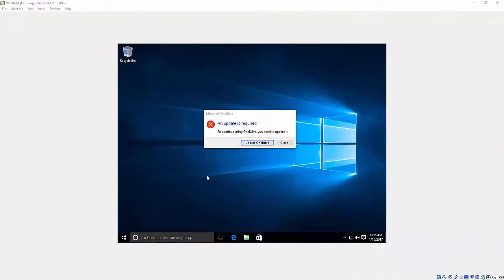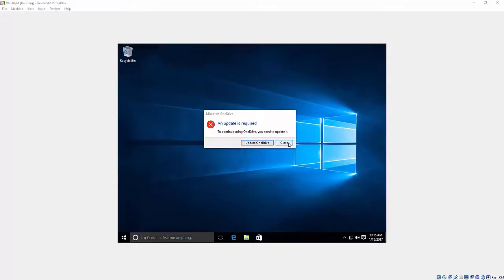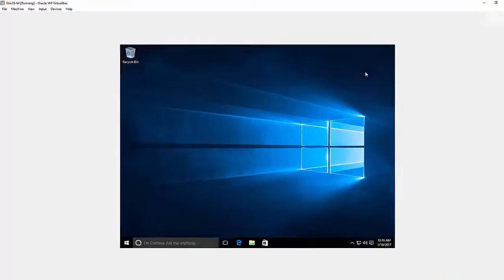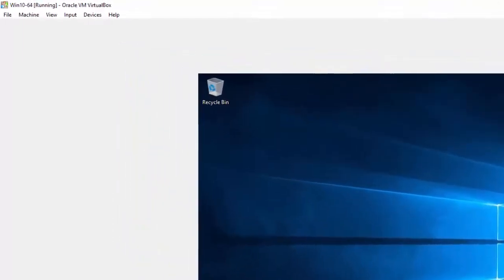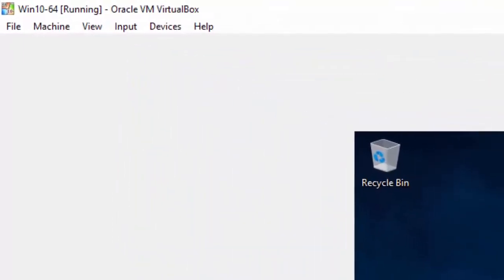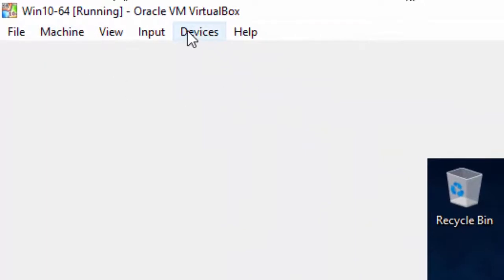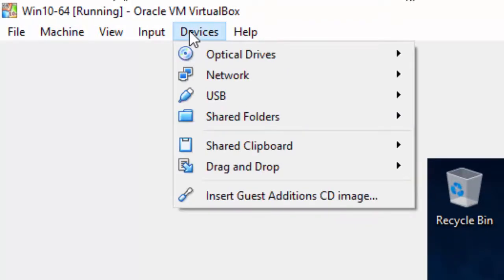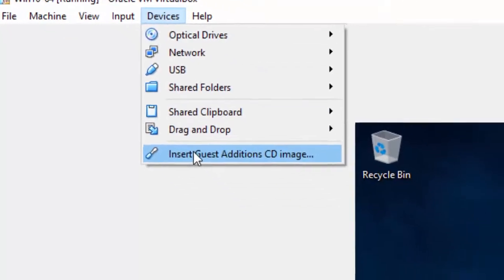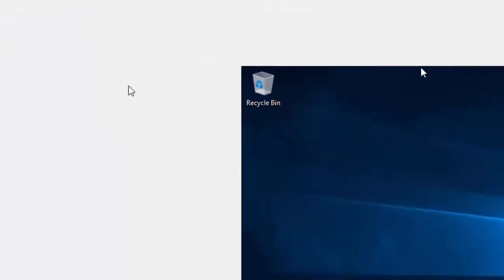Here Windows 10 is open. Up comes this sign: some updates required. I'm simply going to close it because Windows 10 updates take a long time. I want to install VirtualBox Guest Editions and actually make this take up the whole screen. So I go up here where it says devices and insert Guest Edition CD image.